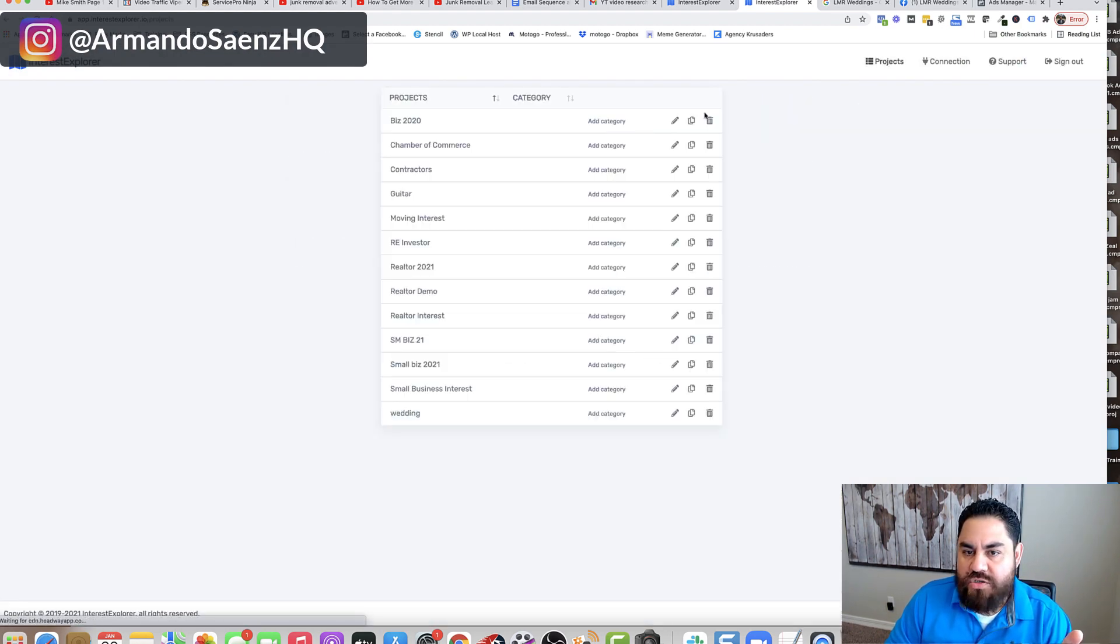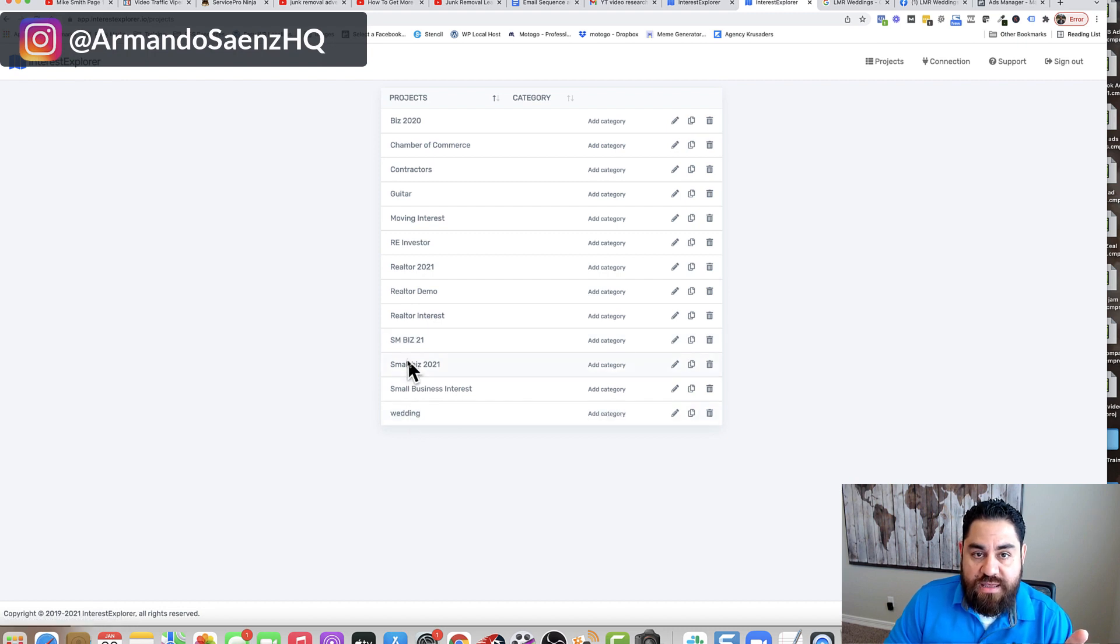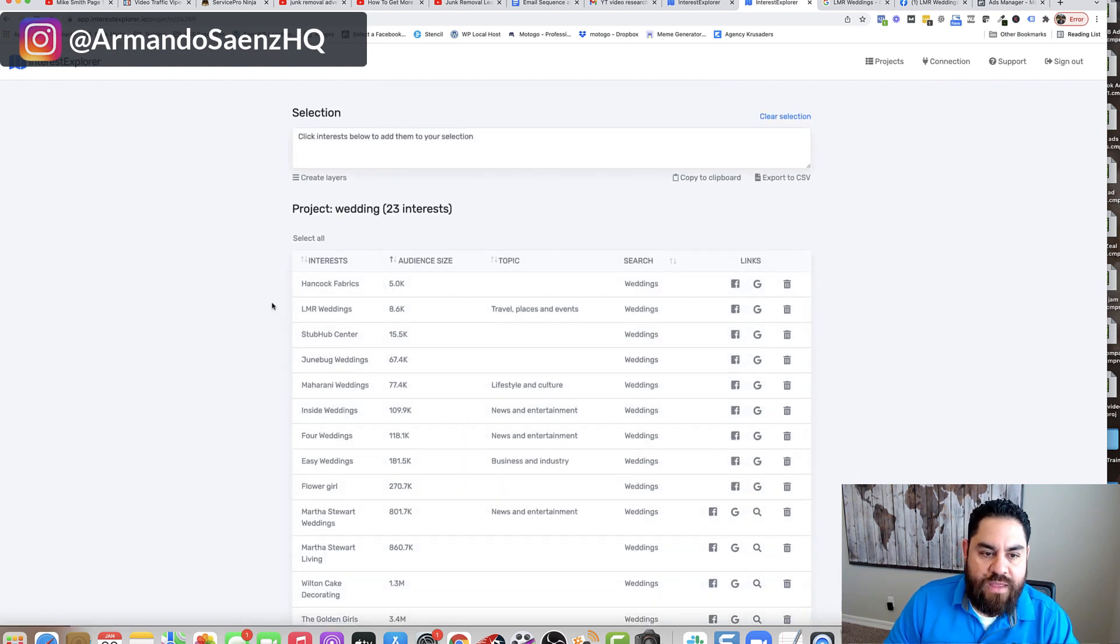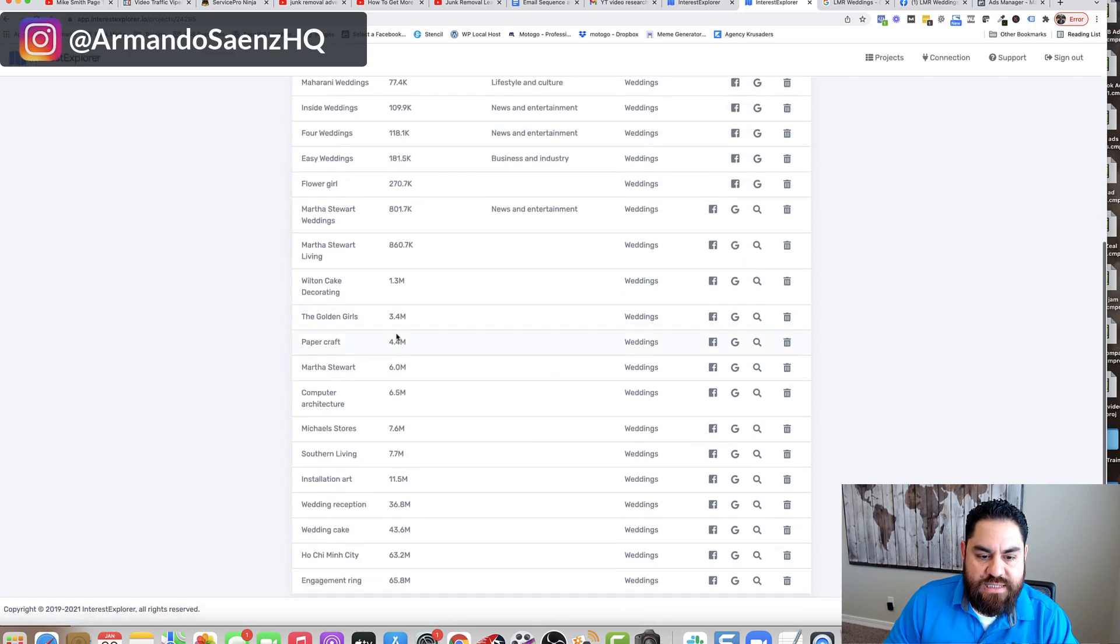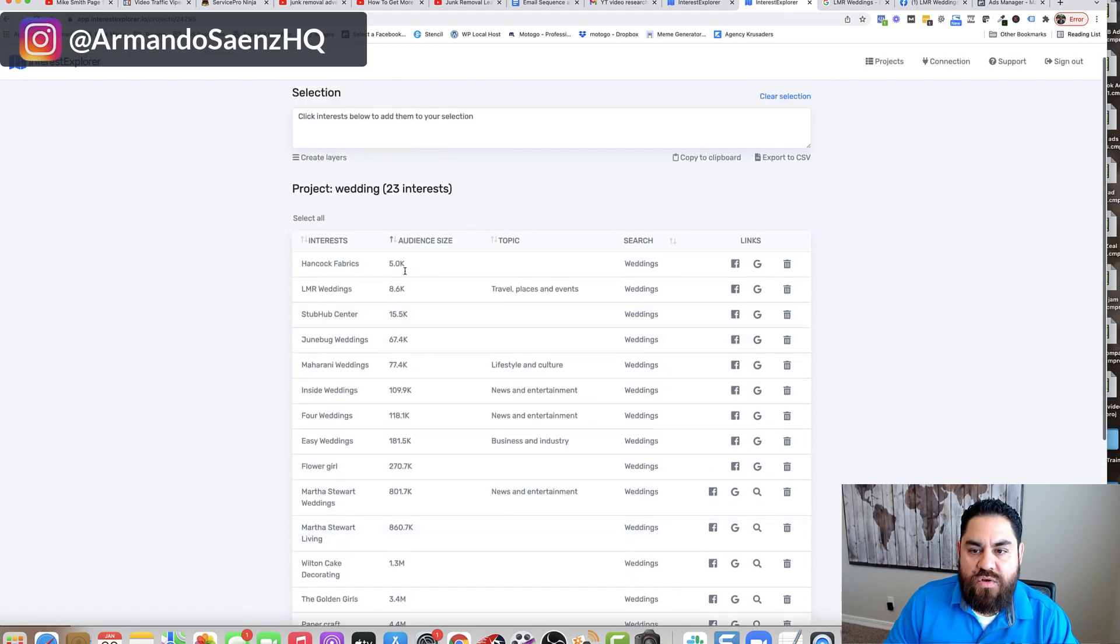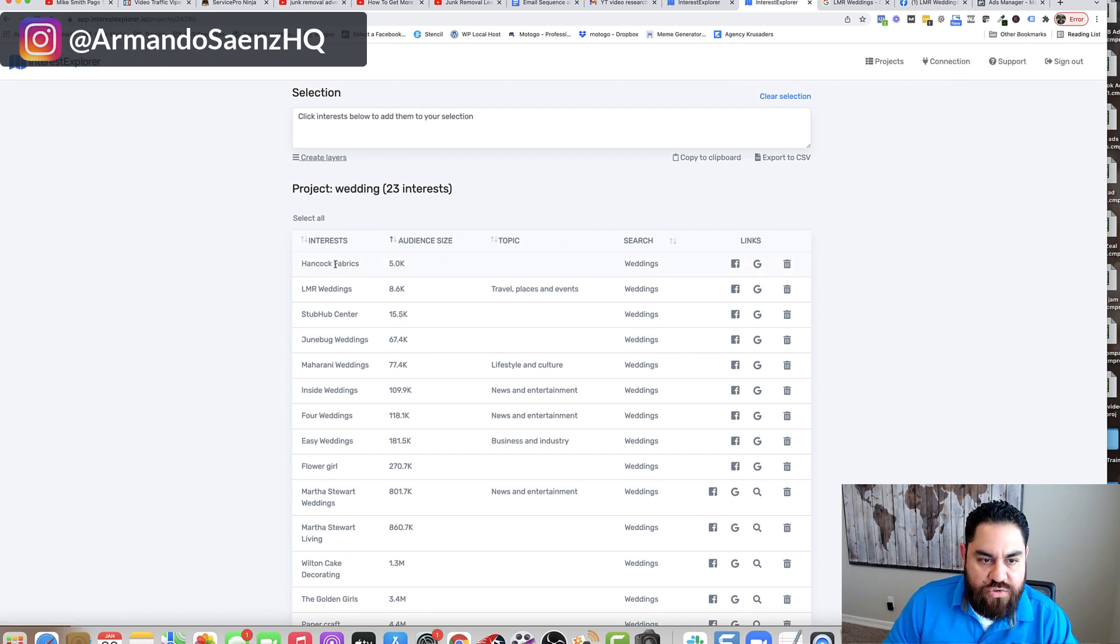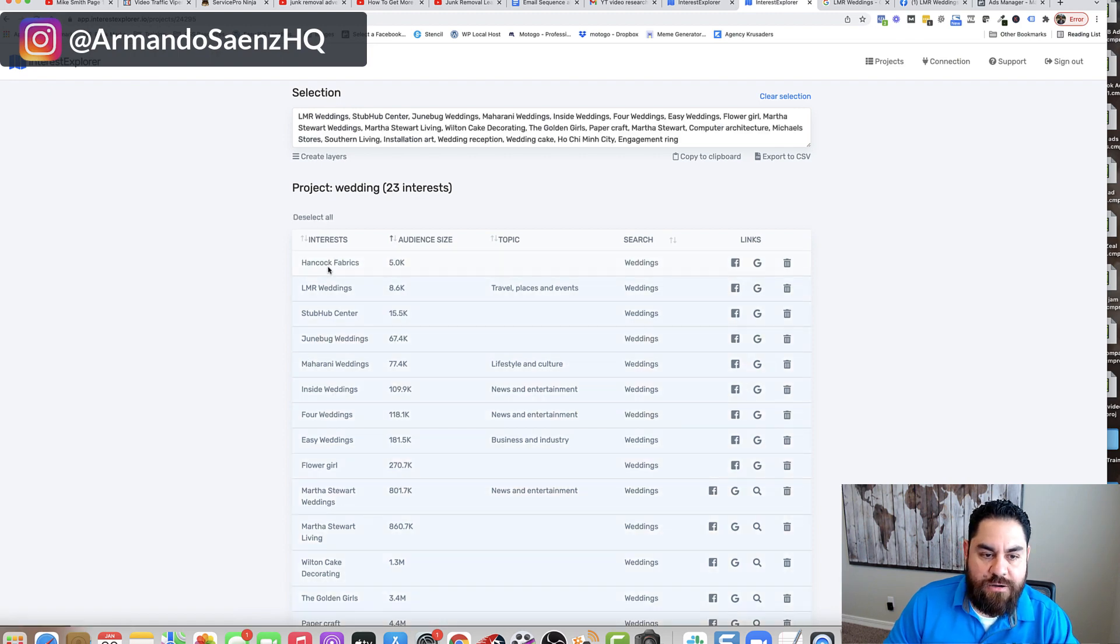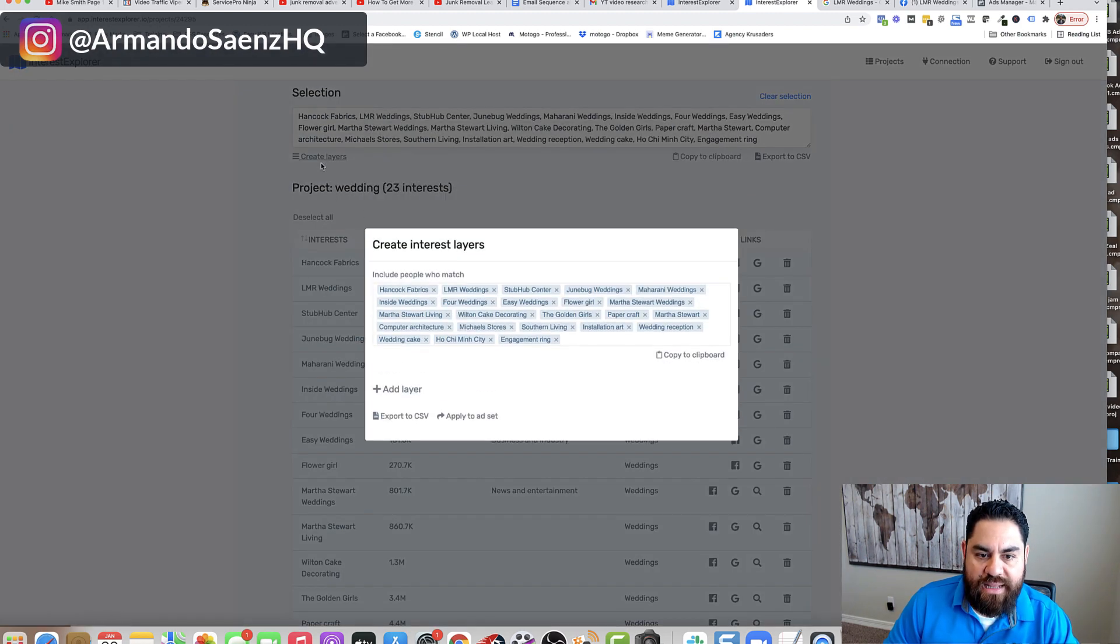And then what you'll do is you go to your project section here and you'll see the name that you gave it and you'll click it. And what this does is it brings this screen up where then you're allowed to create layers. So basically, if I choose all, select all my categories in here, I can go ahead and create layers.